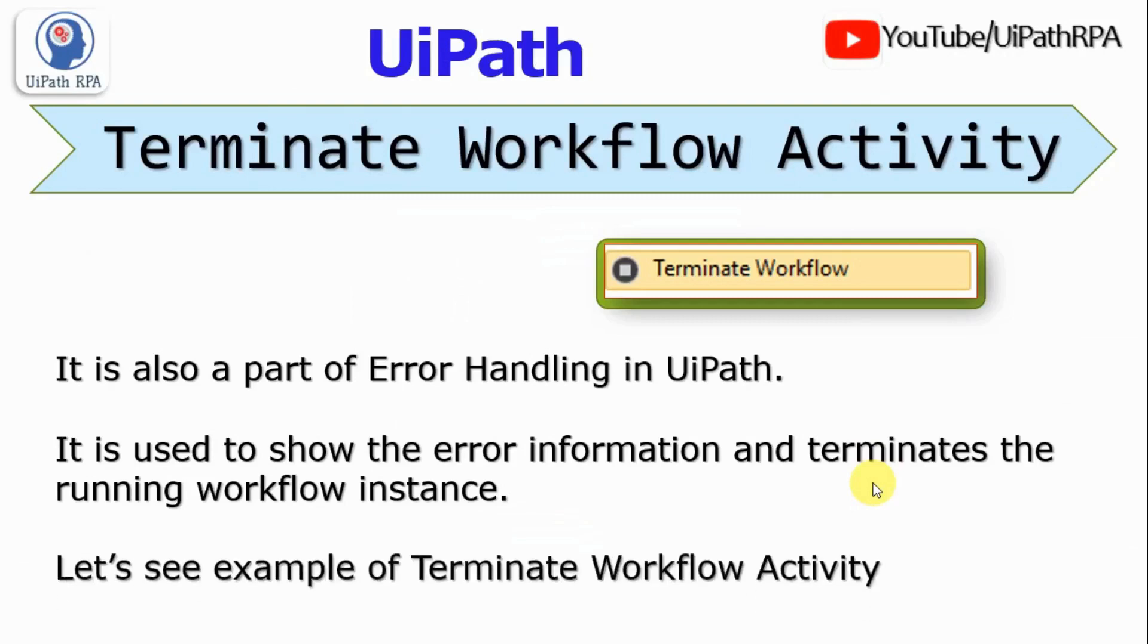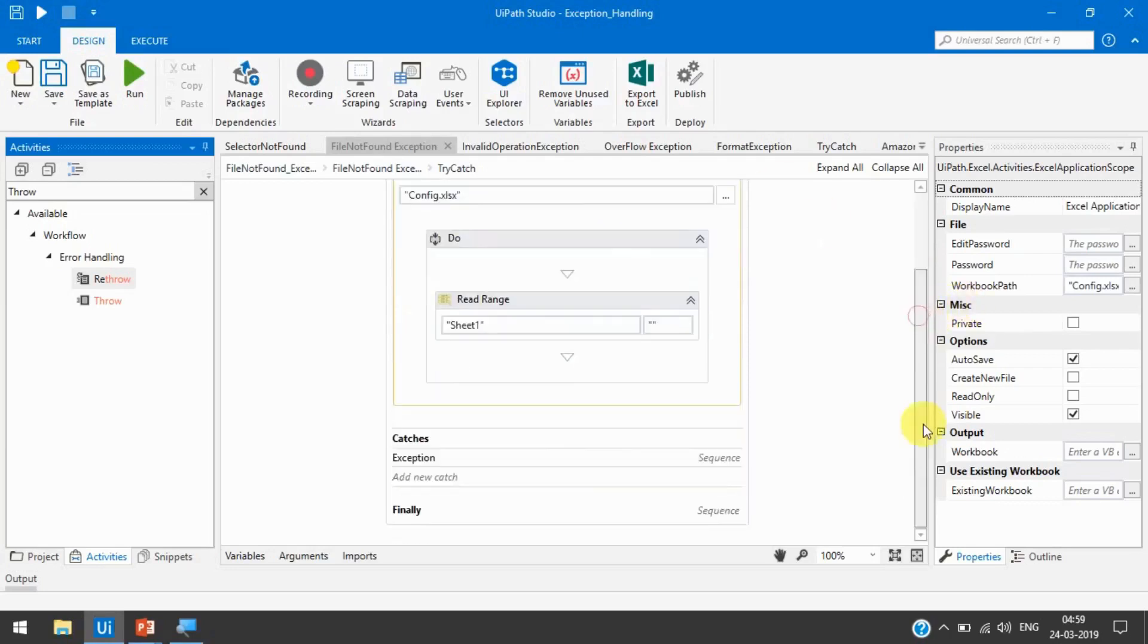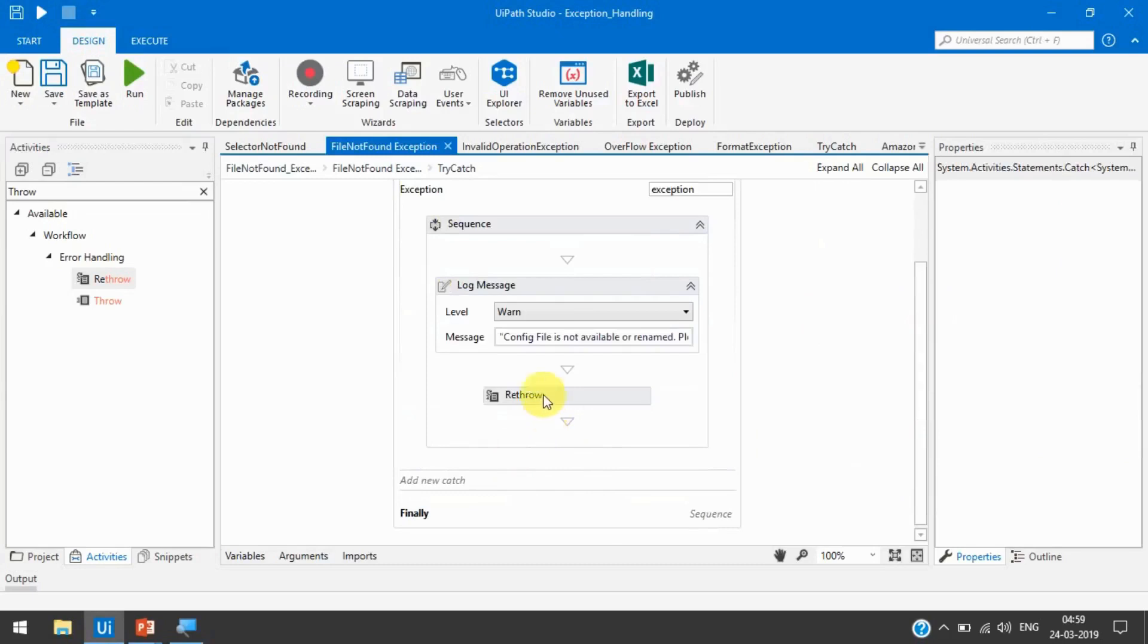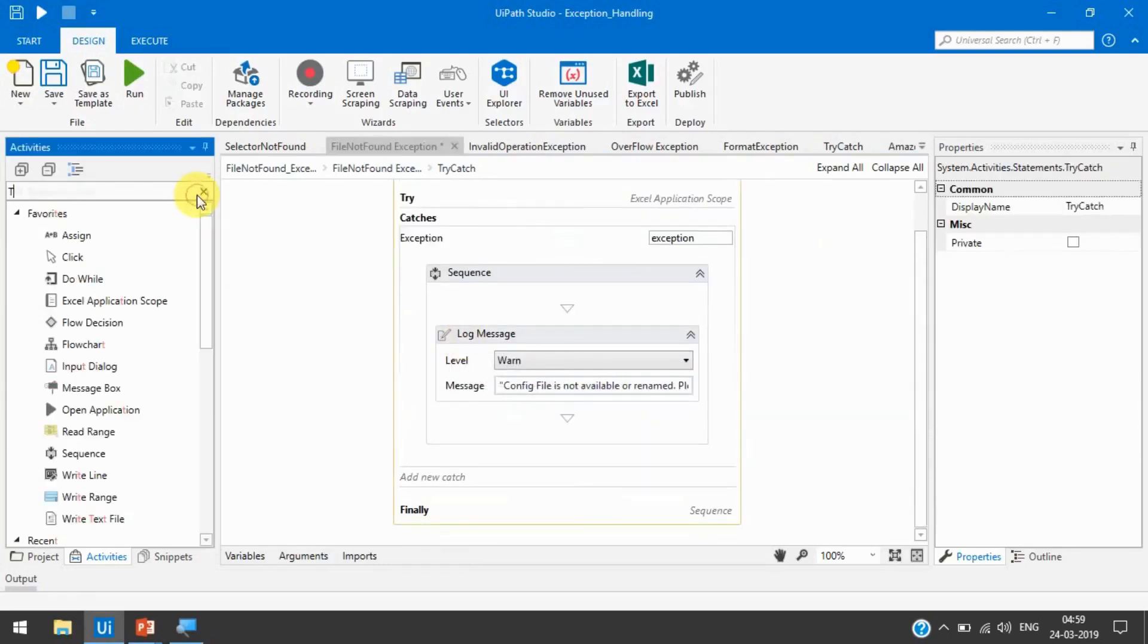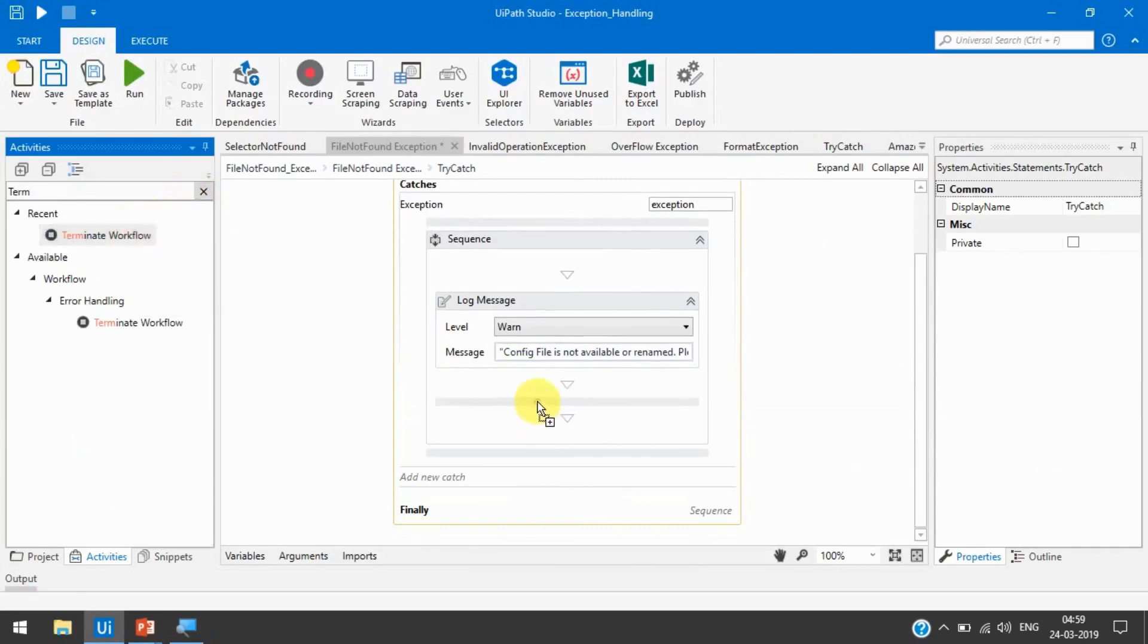Let's see one example of this. We can just remove this and let's use that Terminate Workflow. Let's drag and drop here.